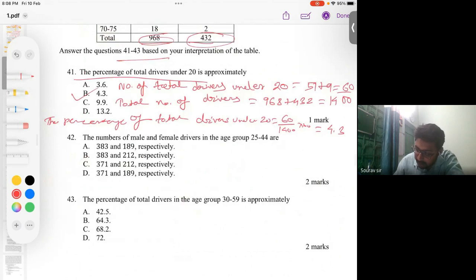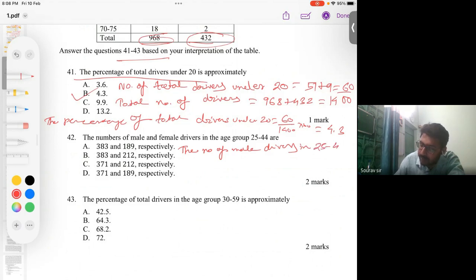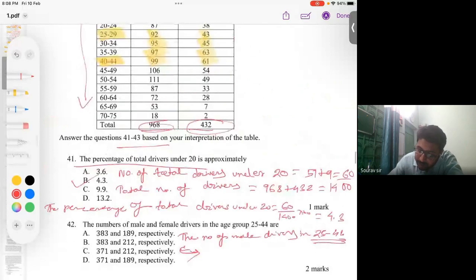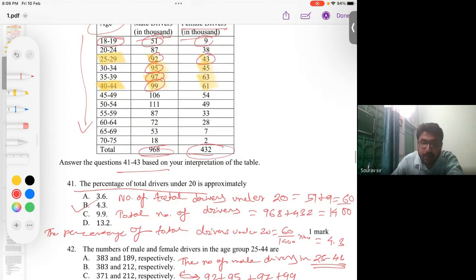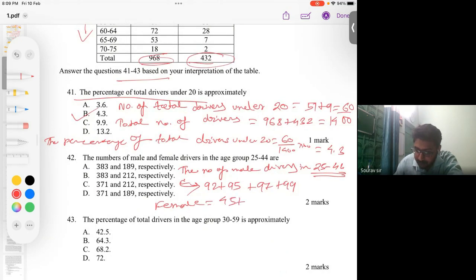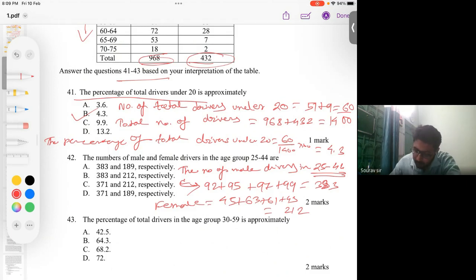The number of male drivers aged 25 to 44 = 92 + 95 + 97 + 99. The number of female drivers in this range = 43 + 45 + 63 + 61. Adding these together: male total is 383 and female total is 212, giving a combined value of 595. Wait — summing all: 381 + 53 = 222 for females, so the correct answer is option B.